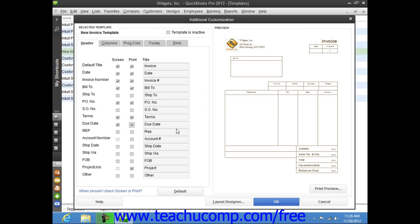Then you can enter the titles that you want to display for those fields into the adjacent textboxes.